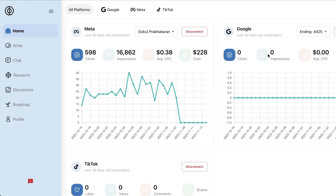Whether you need to adjust ad spend, create new campaigns, or test new creative, Communion makes it easy to do it all from one place. Stop throwing away money on underperforming ads and start optimizing your campaigns with Communion. Click that buy now button to score this lifetime deal today.